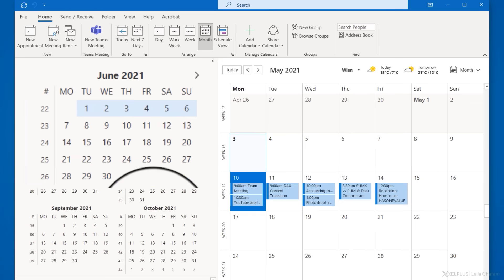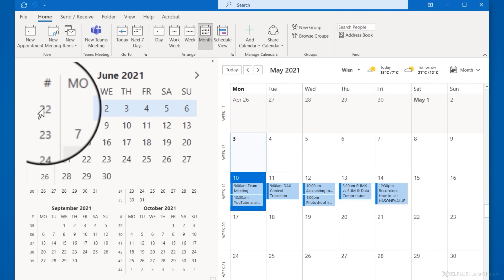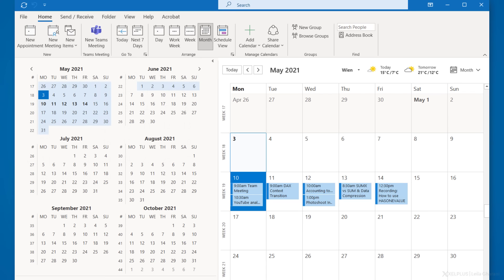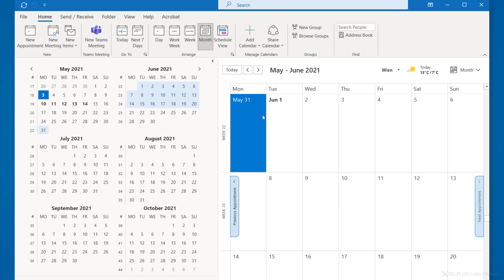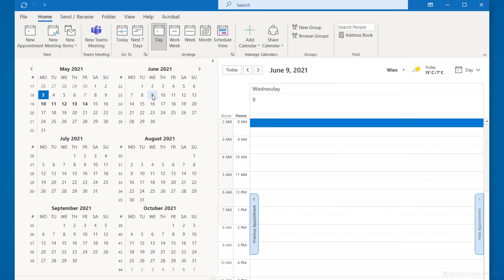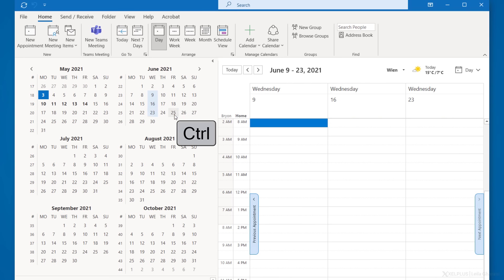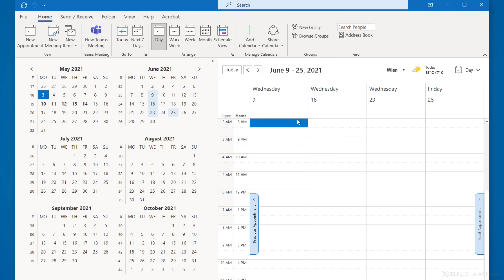When you move the mouse over to the week numbers, you'll see the cursor changes. For example, to see the first three weeks in June, just click on the first week and drag down to highlight the other weeks. It will show only the selected period. It doesn't even have to be consecutive days — you can hold down Control and select specific days, like June 9th, 16th, 23rd, and 25th, to view them side by side.